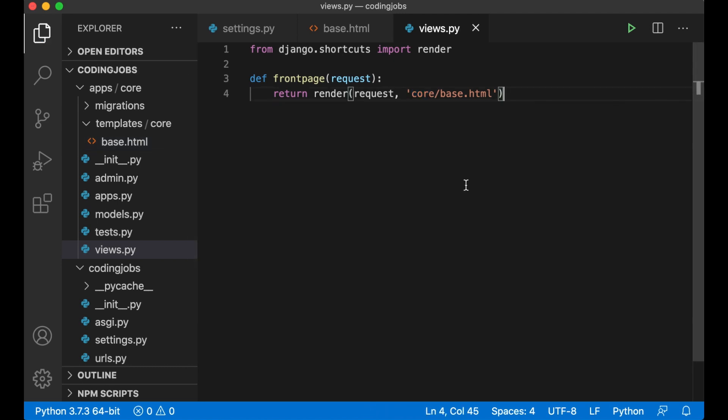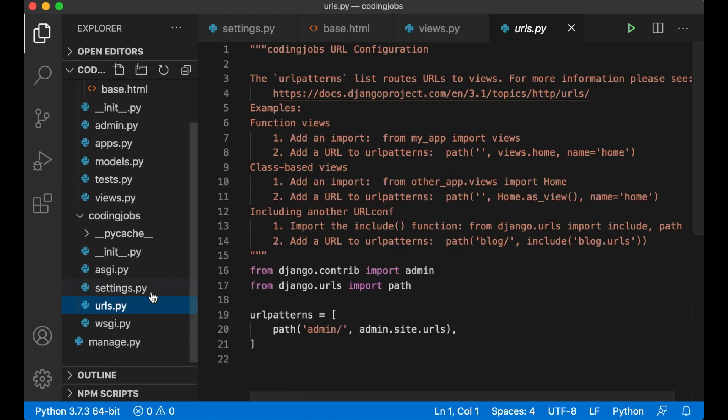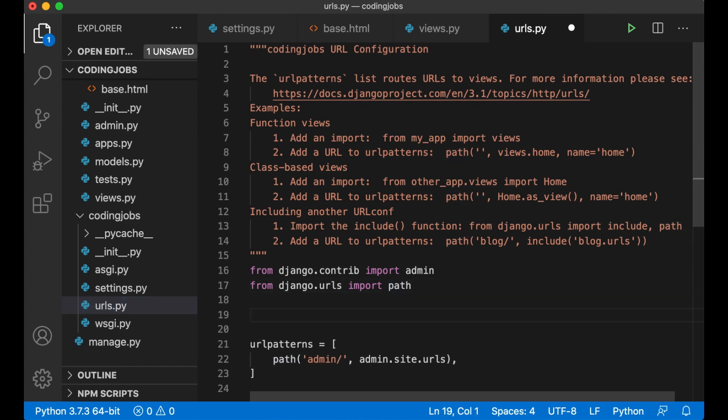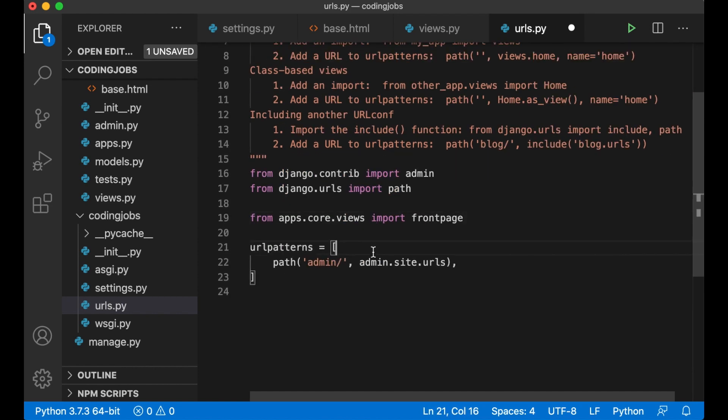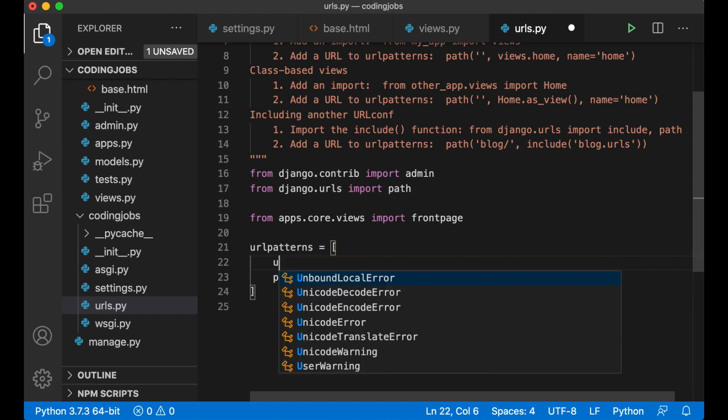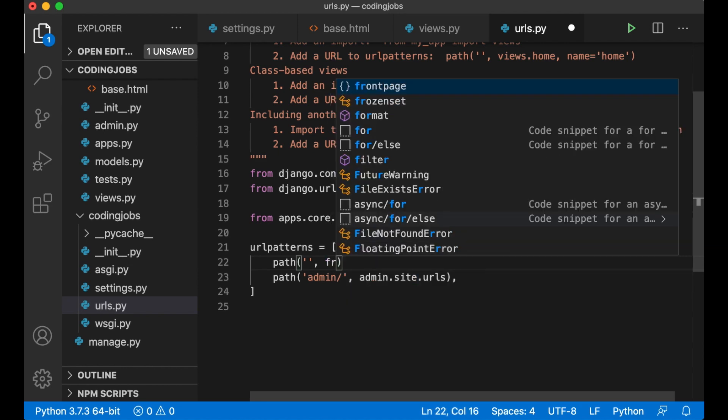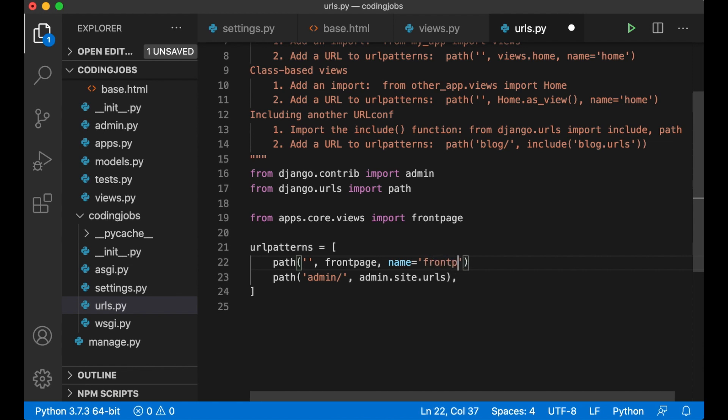This is done inside the urls.py file. This is located in here together with settings.py. First I can import the view we just created from apps.core.views import front page. And then we can append it to the url patterns path. This can just be empty now because the url for the front page is just the domain name. And then we pass in the view front page and give it a name so we can reference it at other places. Front page.